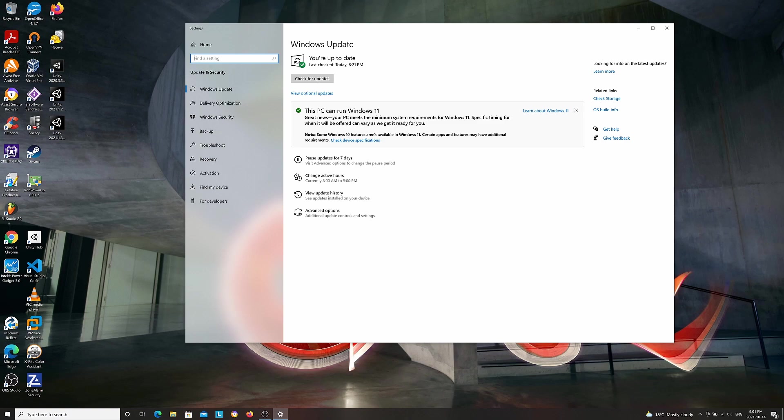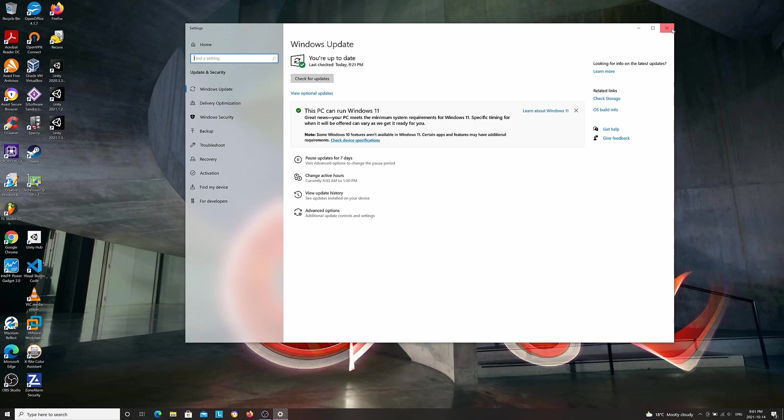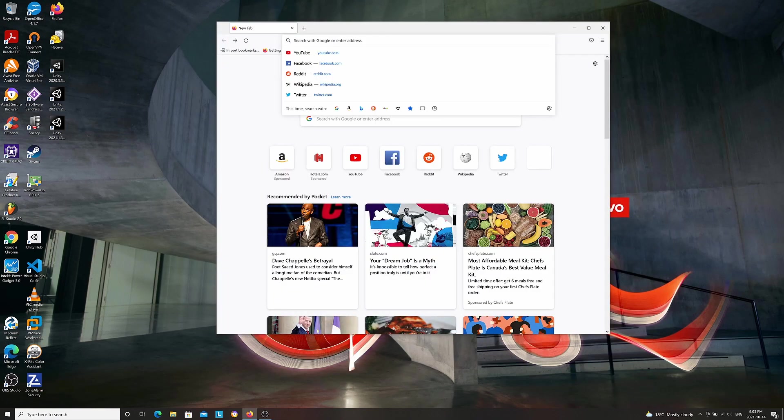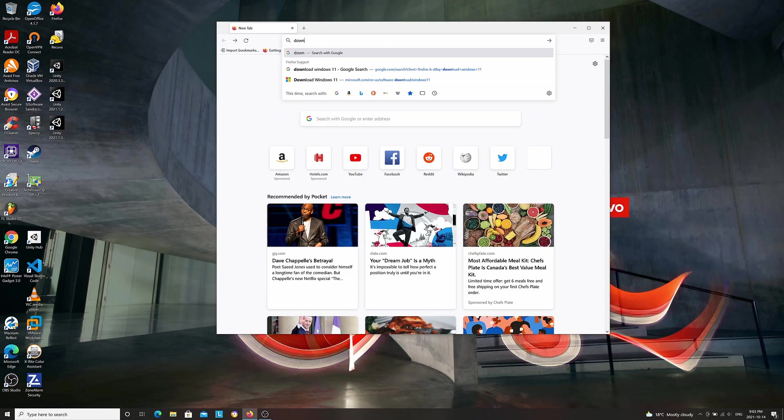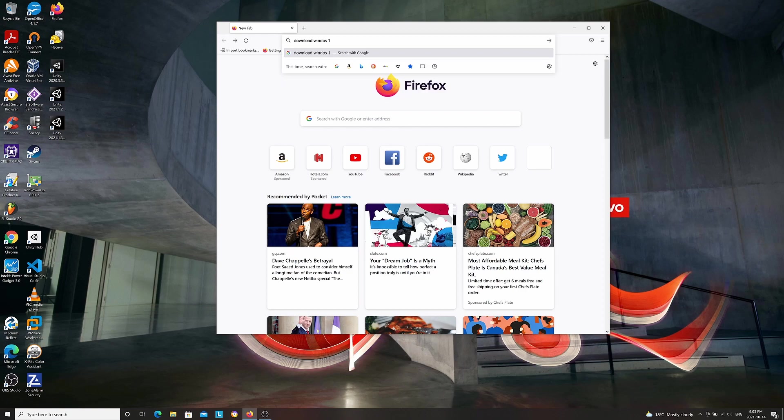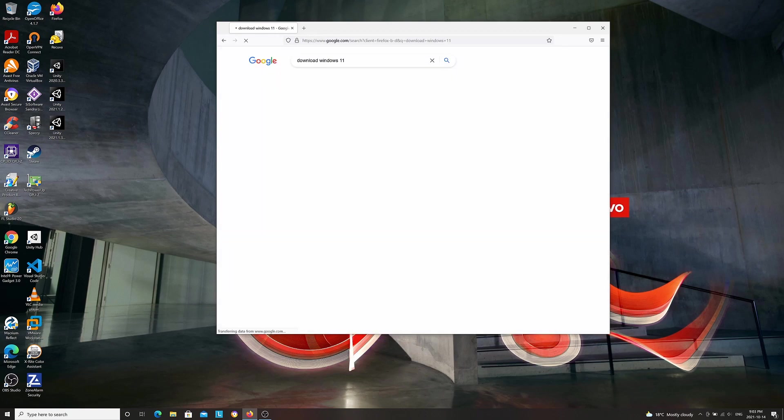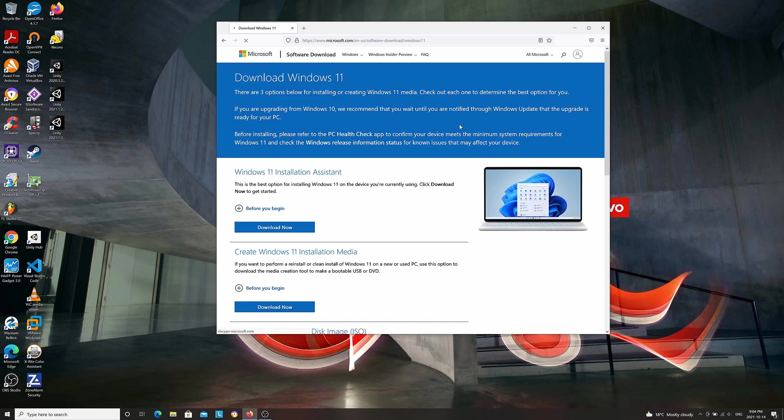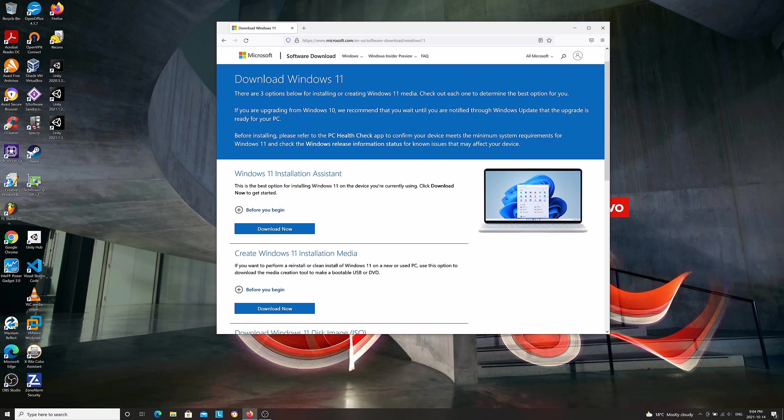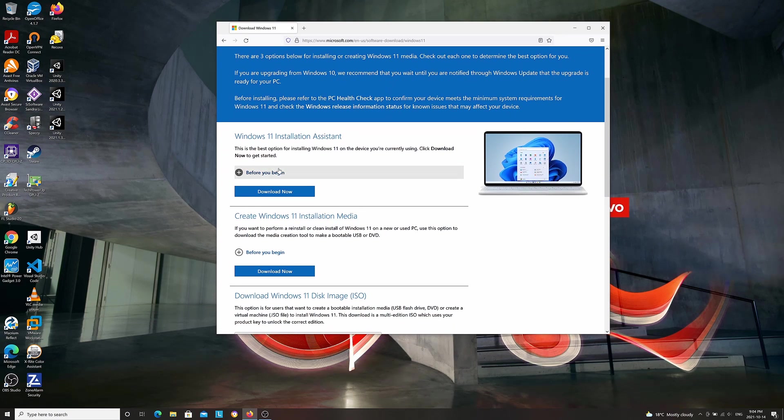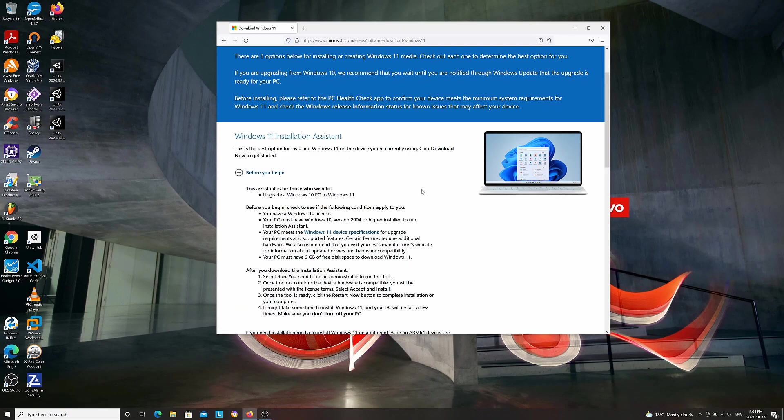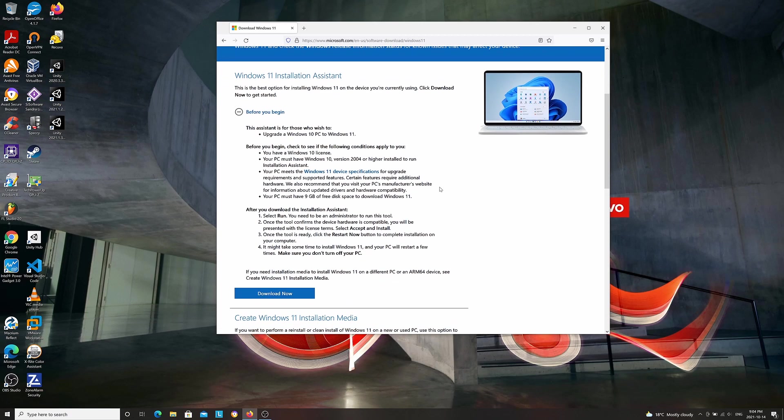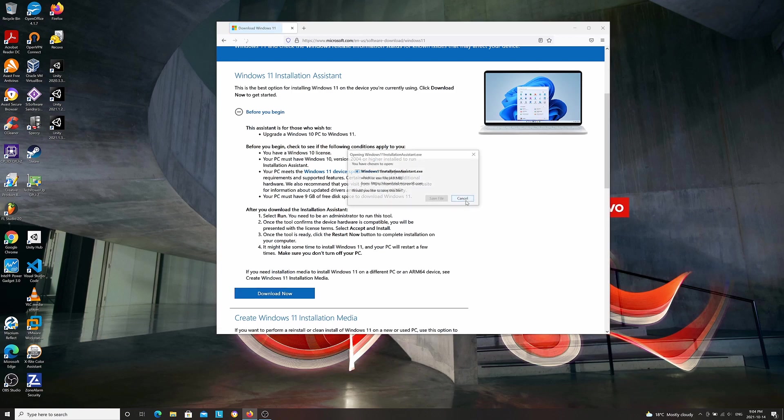So what I'm going to do is go to the Microsoft Windows website and download Windows 11 installer from there. Here I'm going to search 'download Windows 11'. Here is the Windows 11 download page, and I'm going to use the Windows 11 installation assistant. I'm going to go ahead and download the installer.